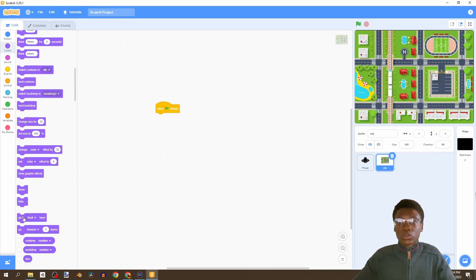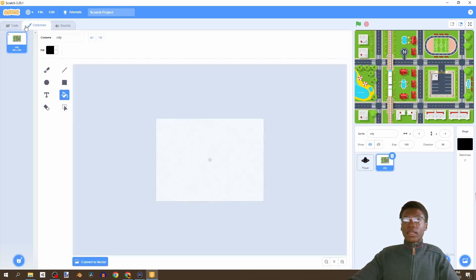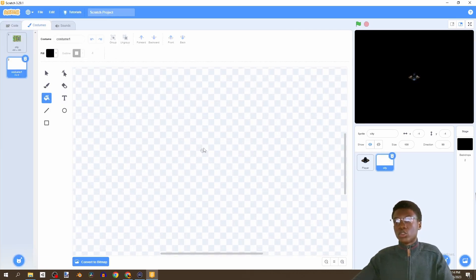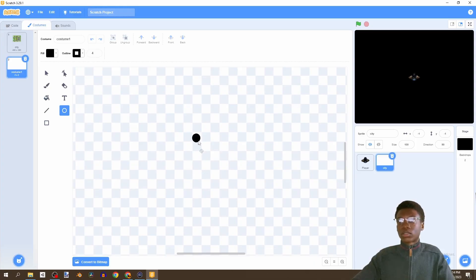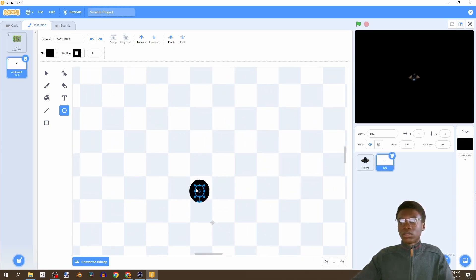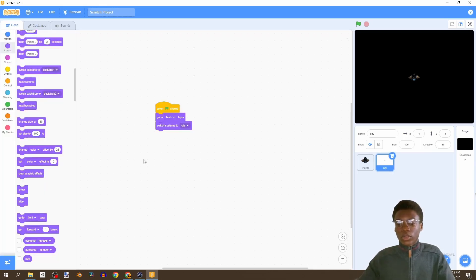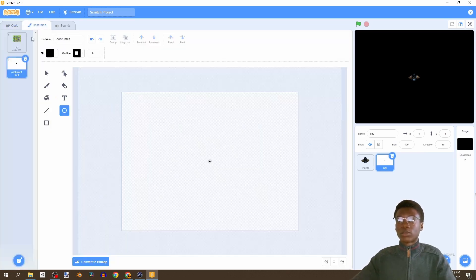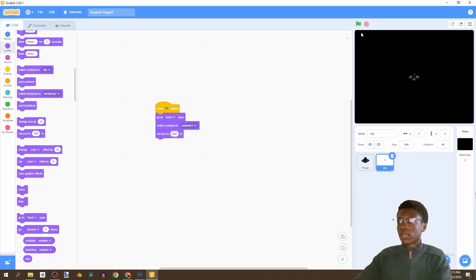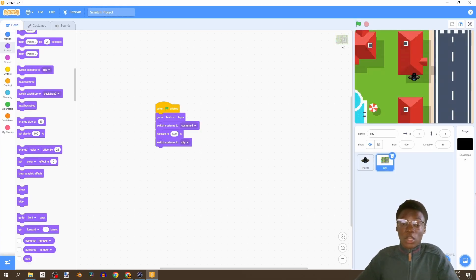We go to the back layer, then switch the costume. We're going to paint a new sprite - zoom in and create a black dot, bring that black dot into the middle, make it as small as possible. Here we have a 4x4 dot. Then we switch our costume to costume 1 - our small little ball - move it to the top, set the size to 600, and switch the costume back to city. Now if we click play, our city has been enlarged, which is exactly what we wanted.